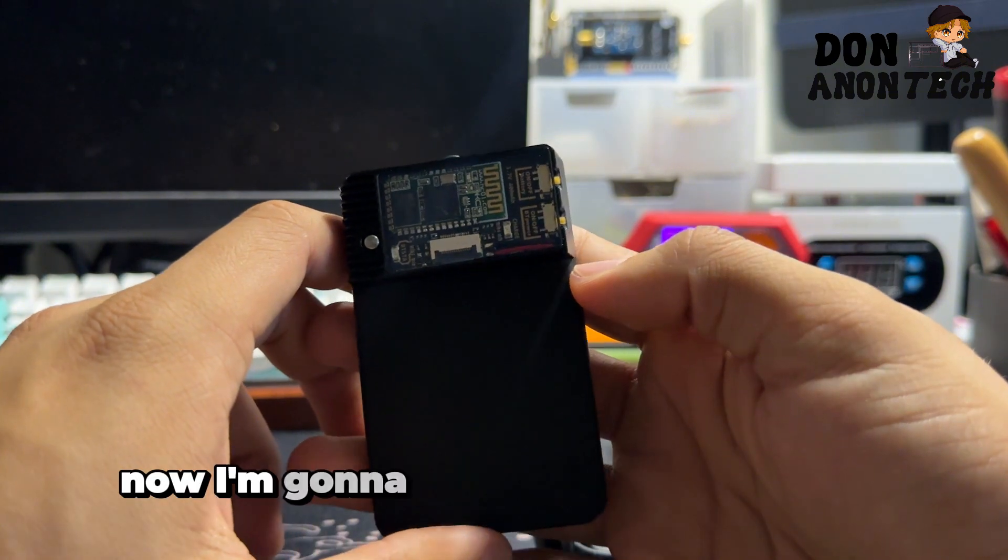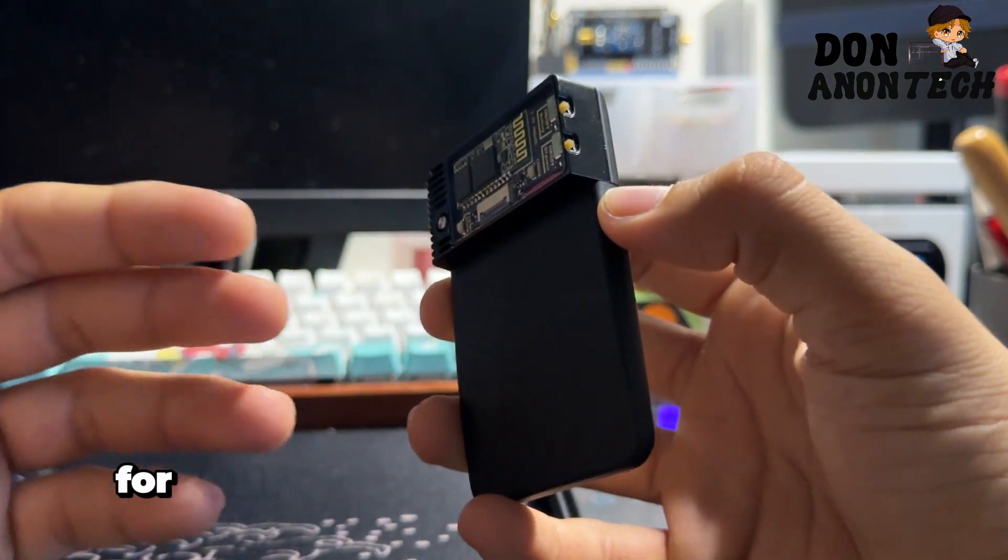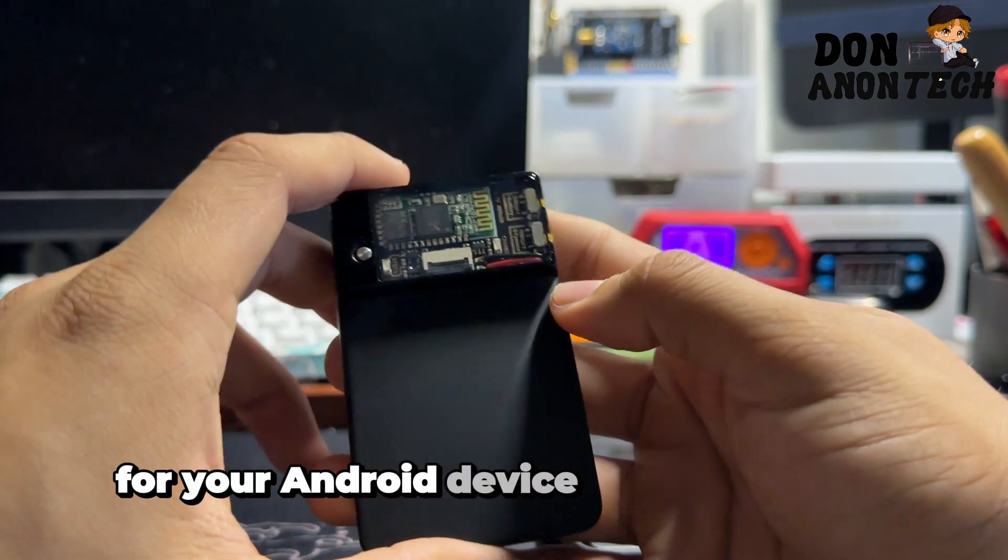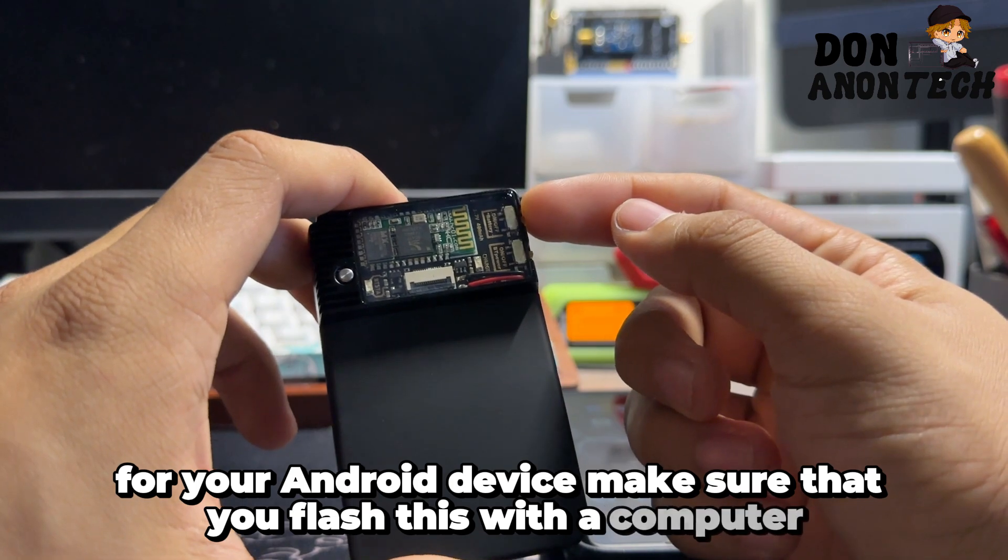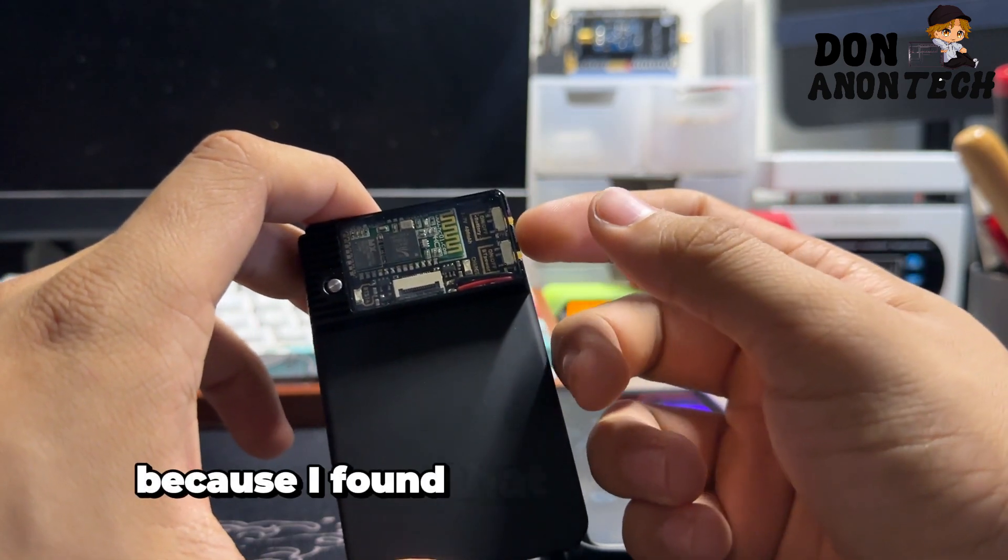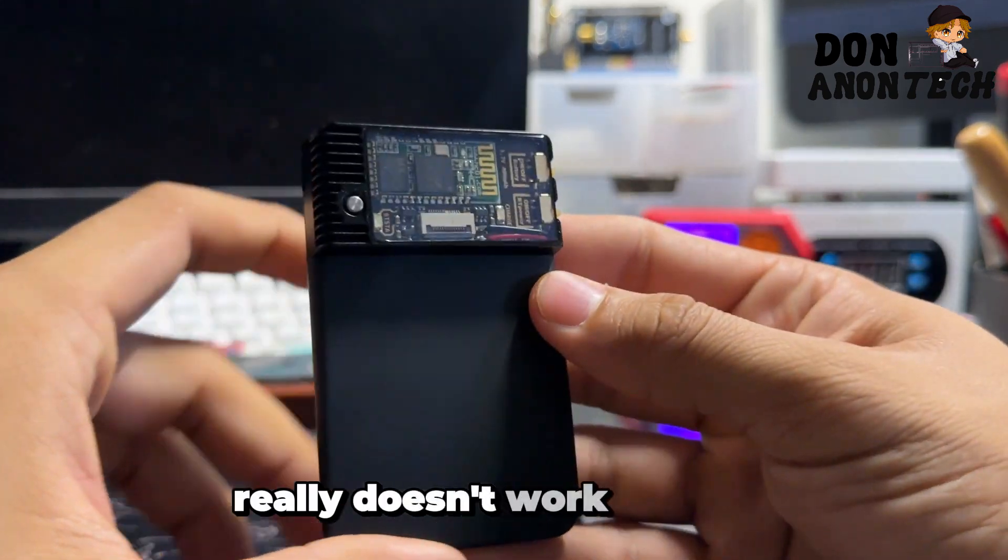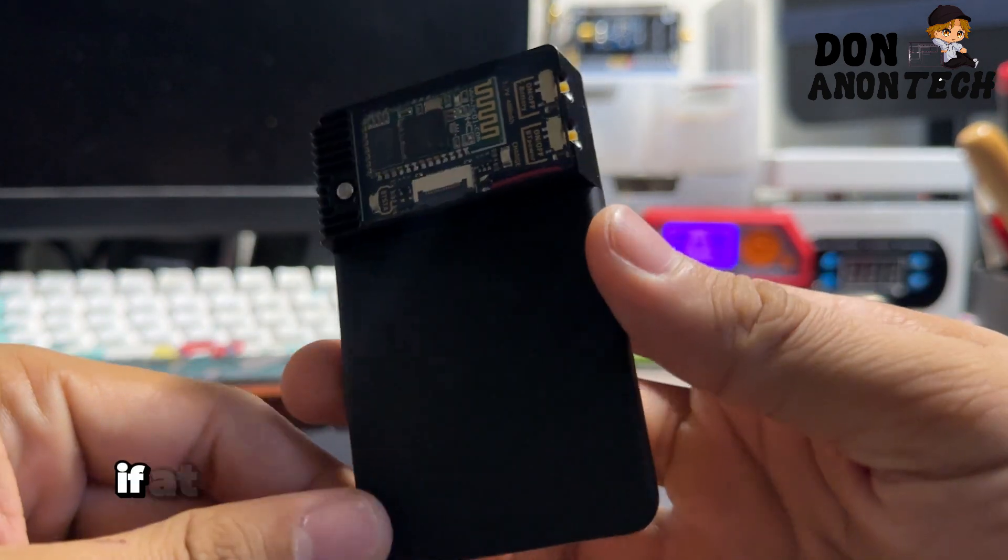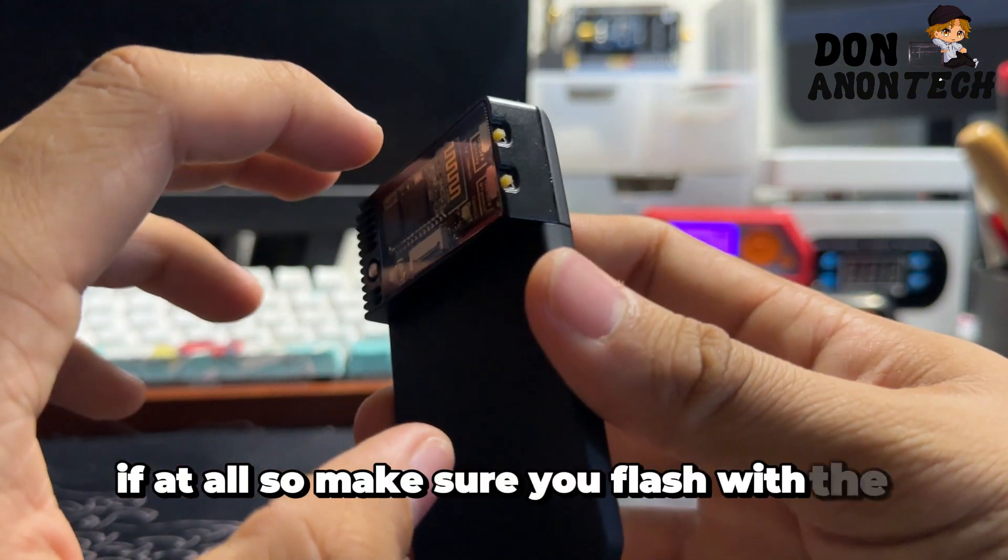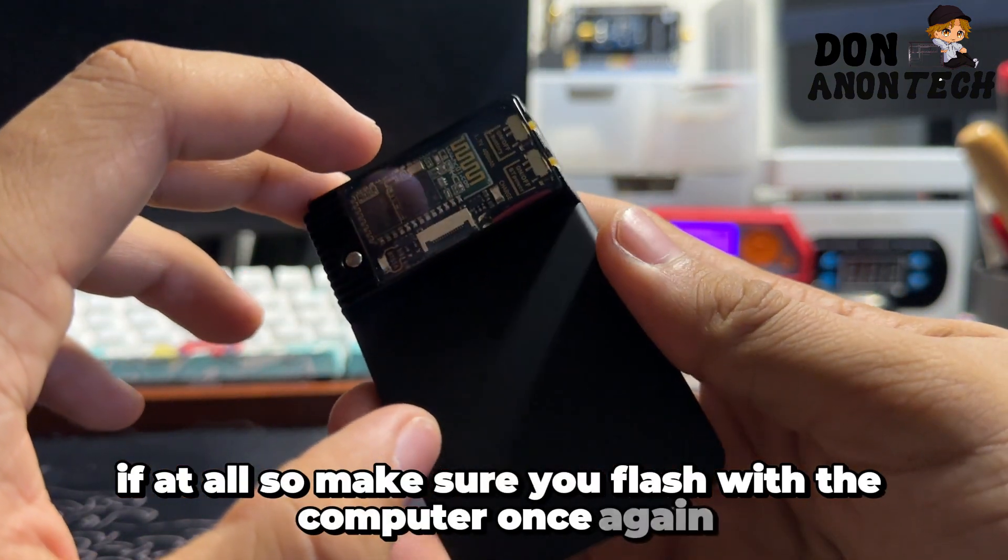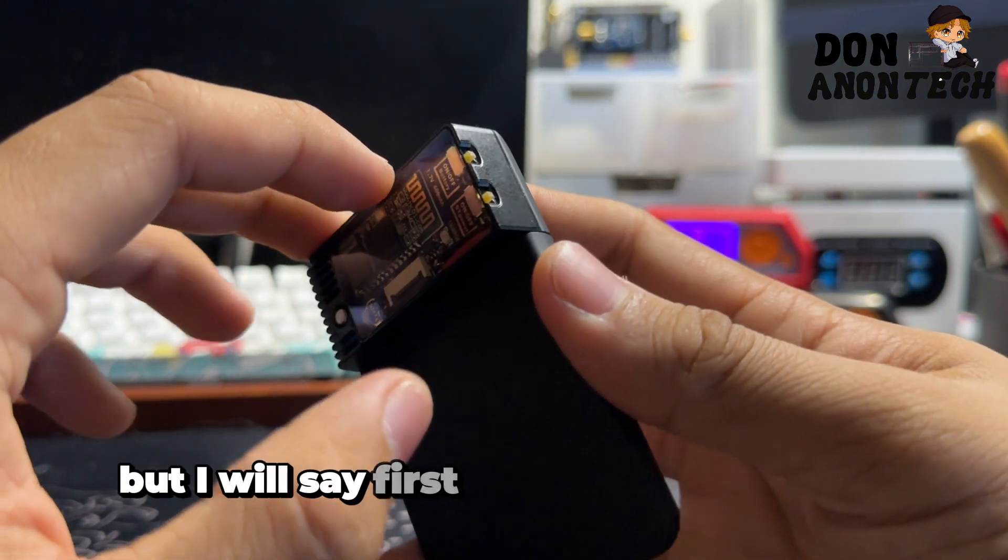Now I'm going to show you how to set it up for your Android device. Make sure that you flash this with a computer because I found that flashing with Android really doesn't work too well, if at all.